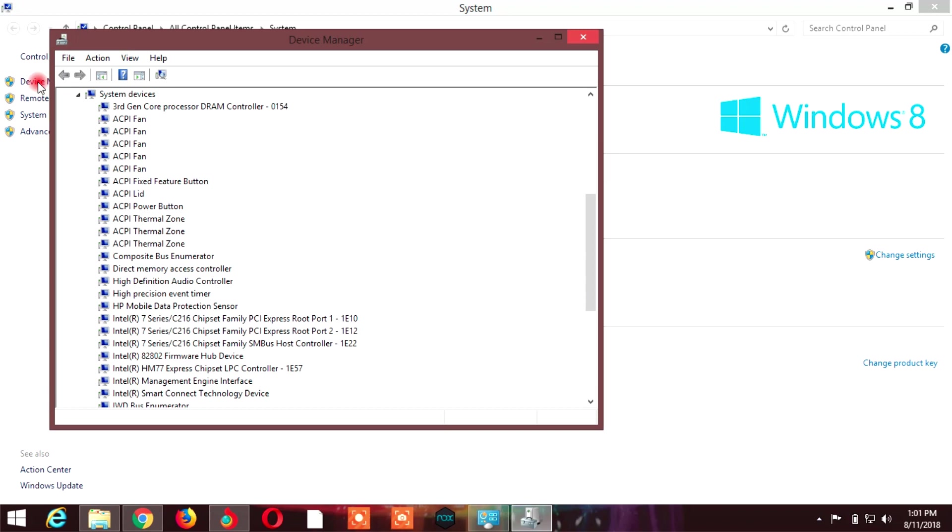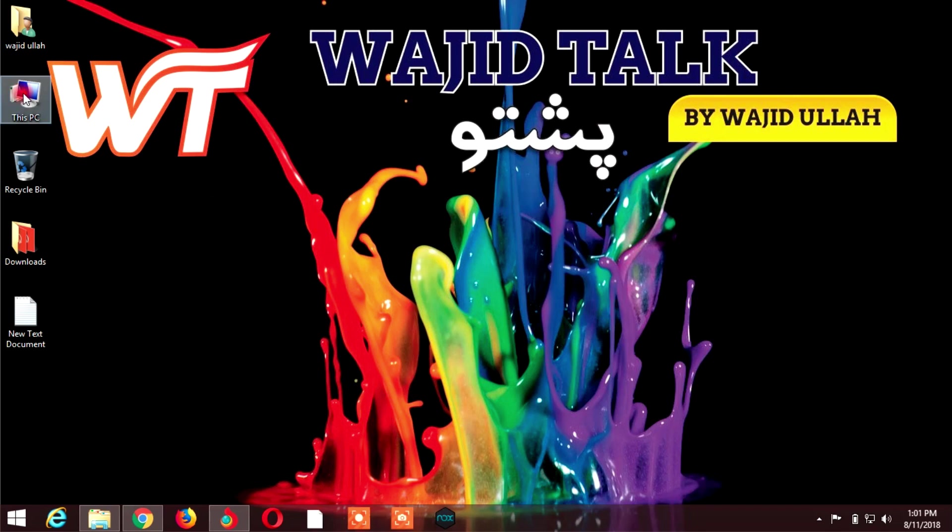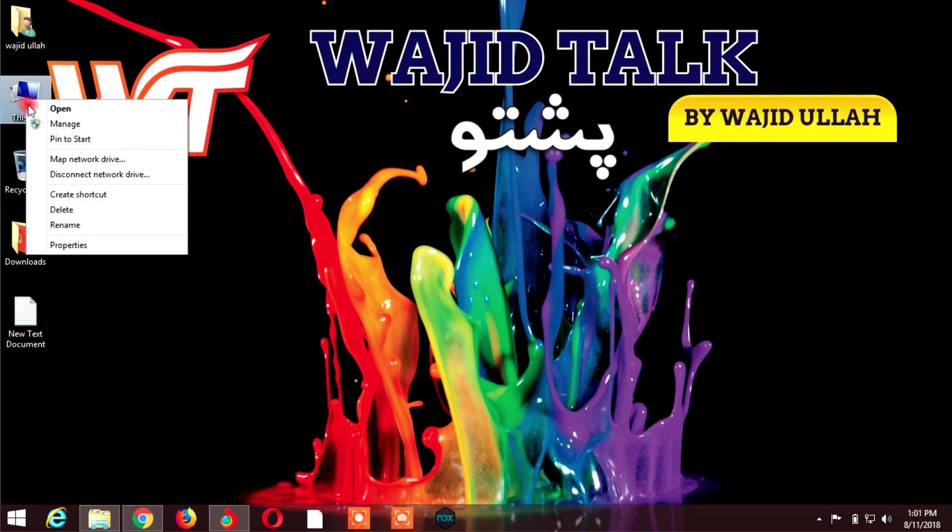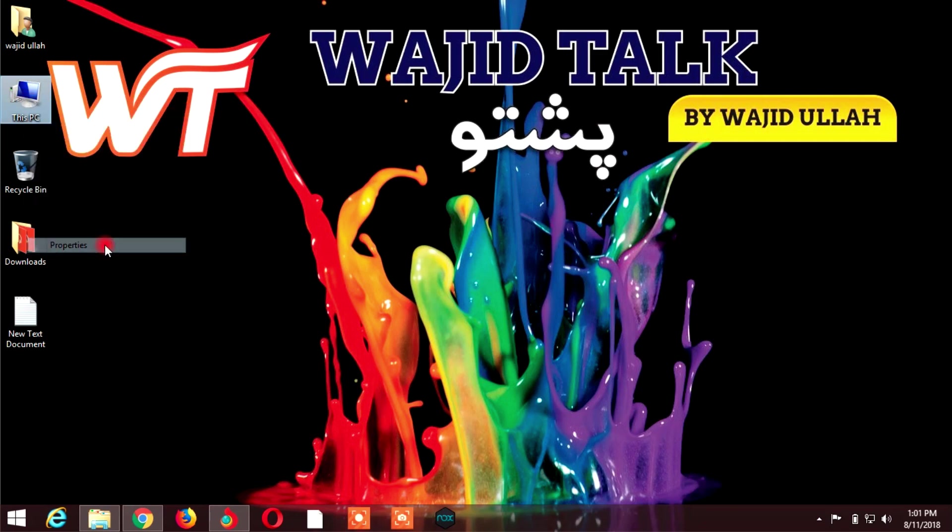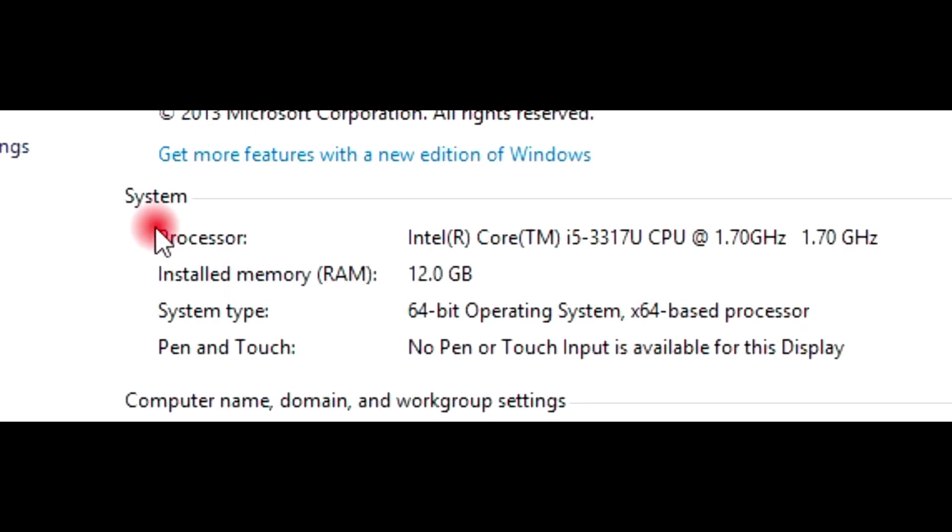For example, if you have a CPU, computer, or laptop and you want to know what generation it is, whether drivers are installed or not, or if Windows is installed, you can check. Go to My Computer, right-click, go to Properties.